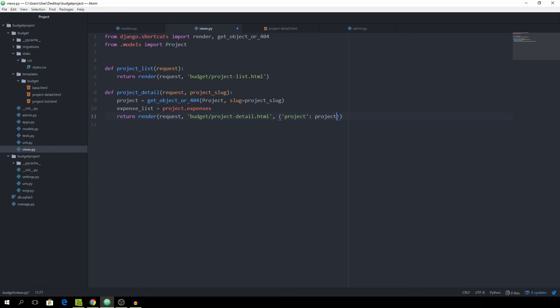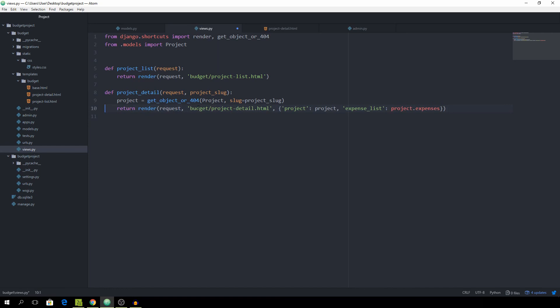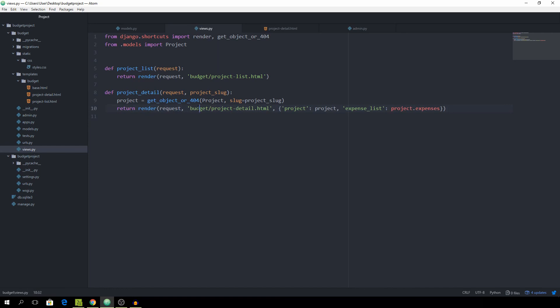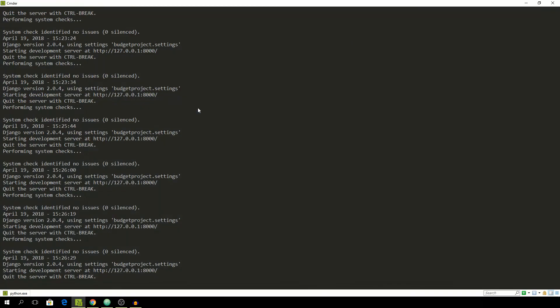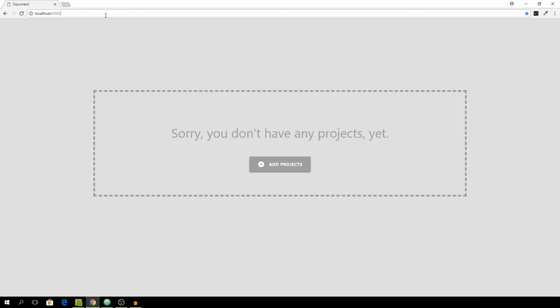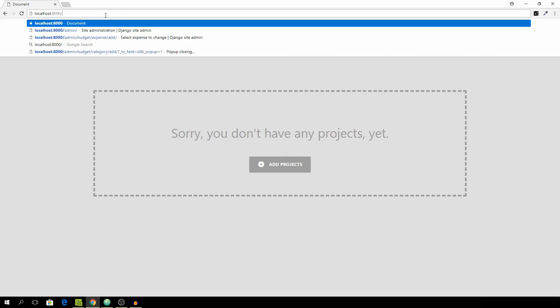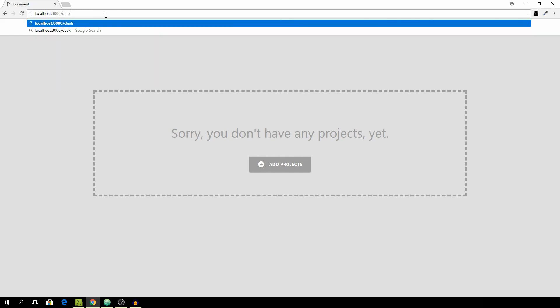So we'll just pass in the expense list. Actually we don't even need to create this variable, we can just do it like that. It'll be shorter. And now to visit our actual project we need to pass the slug inside of the URL and we call this Desktop App so the slug should be desktop then this hyphen and then app.